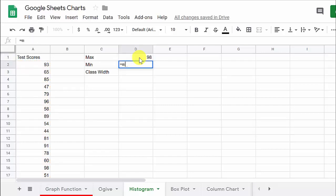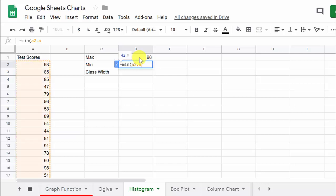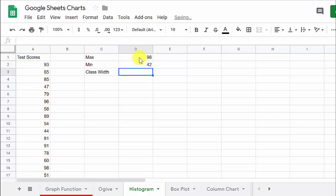And then we need a minimum value, and so that's going to be min, and that's going to be a2 to a32. You could select the range if you wanted to, that's fine.